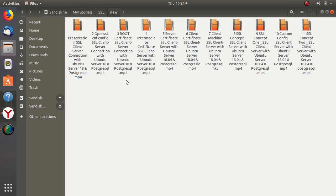Video number three covers creating the root certificate. You will learn how to create the root key, how to create the root certificate, and what conditions you need to meet when creating it.